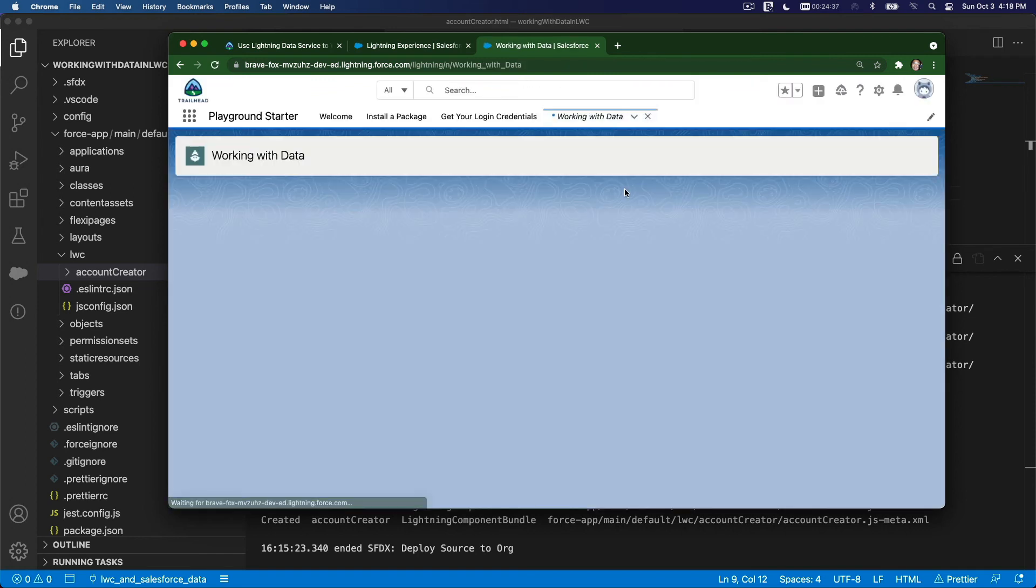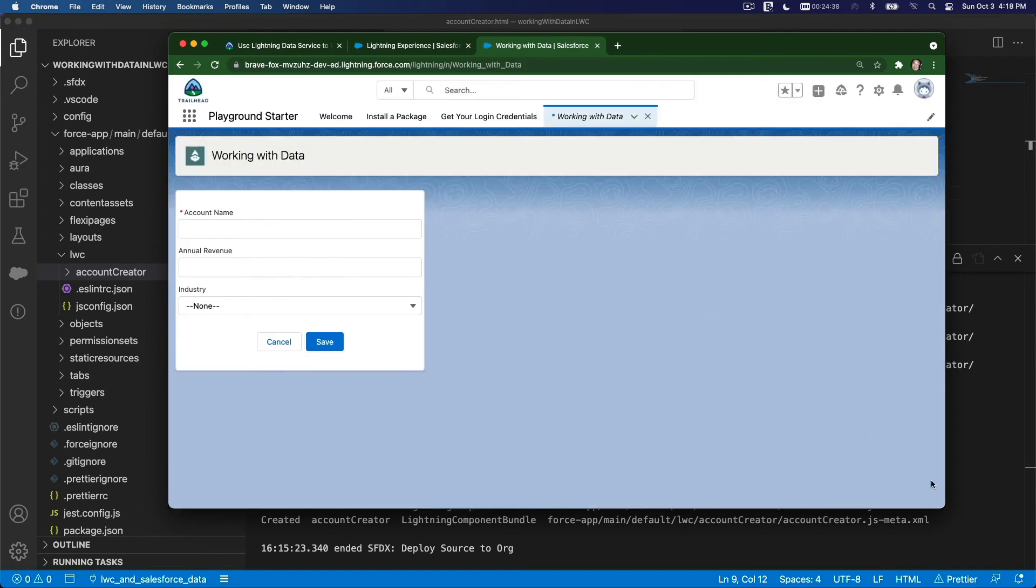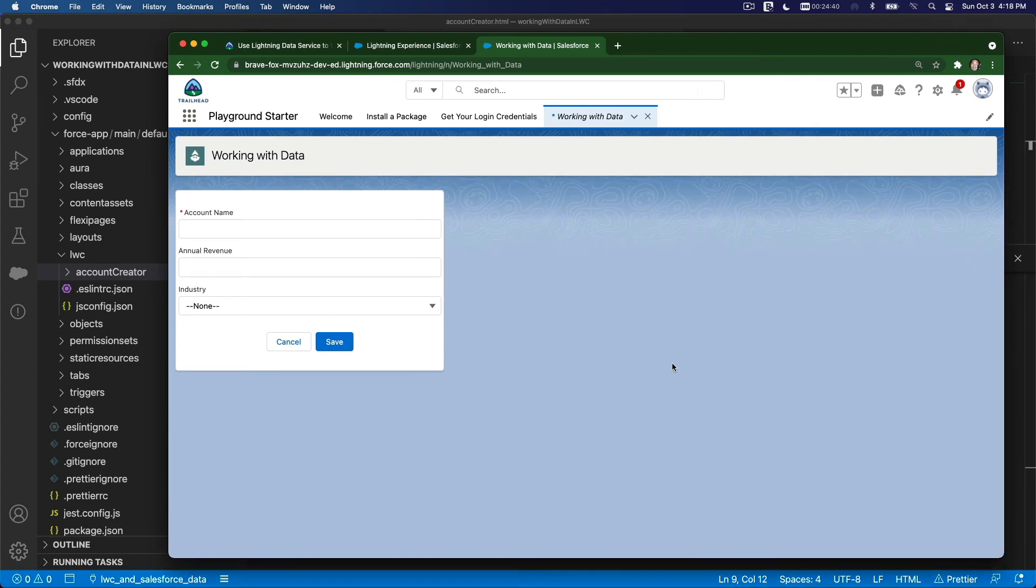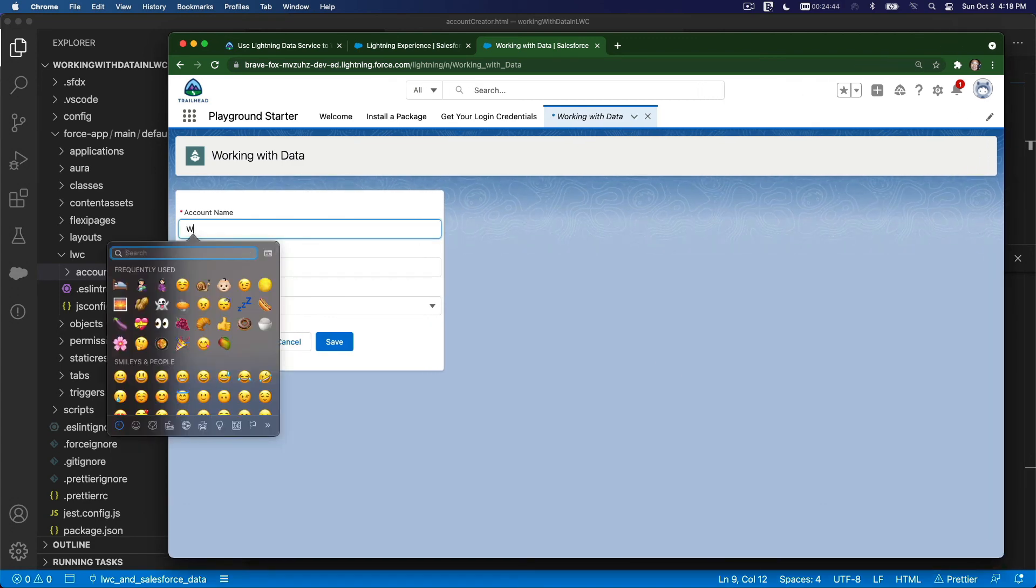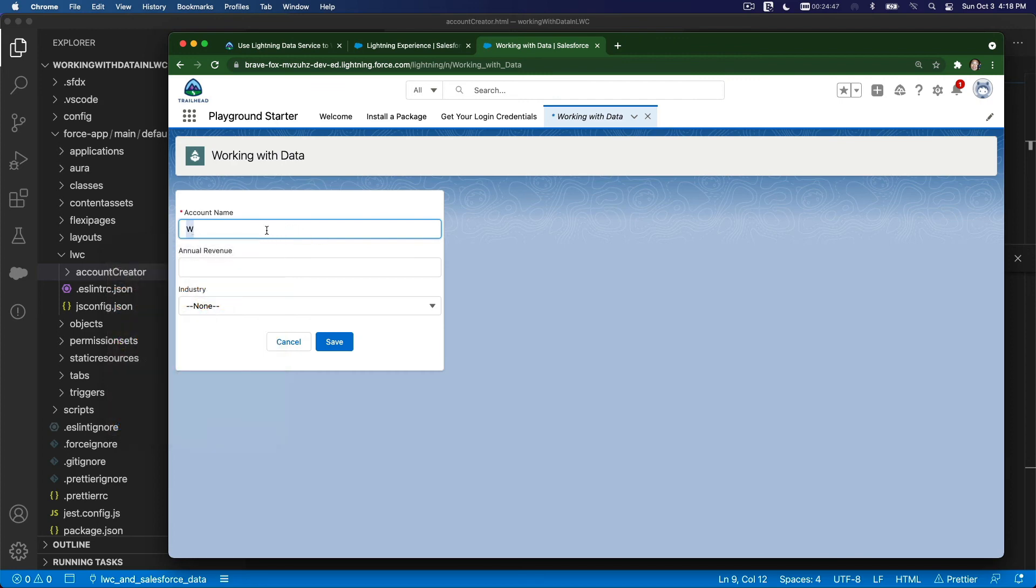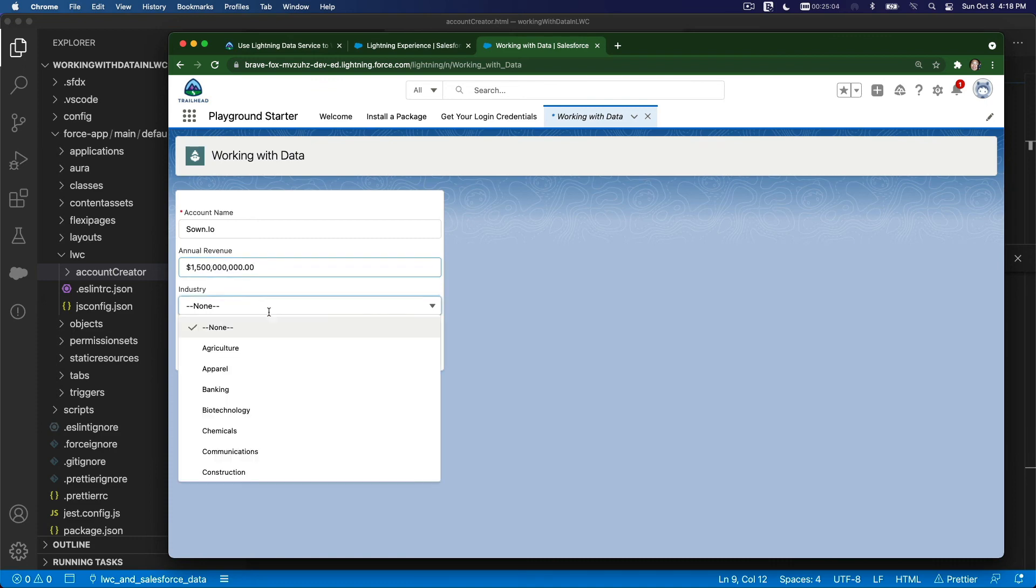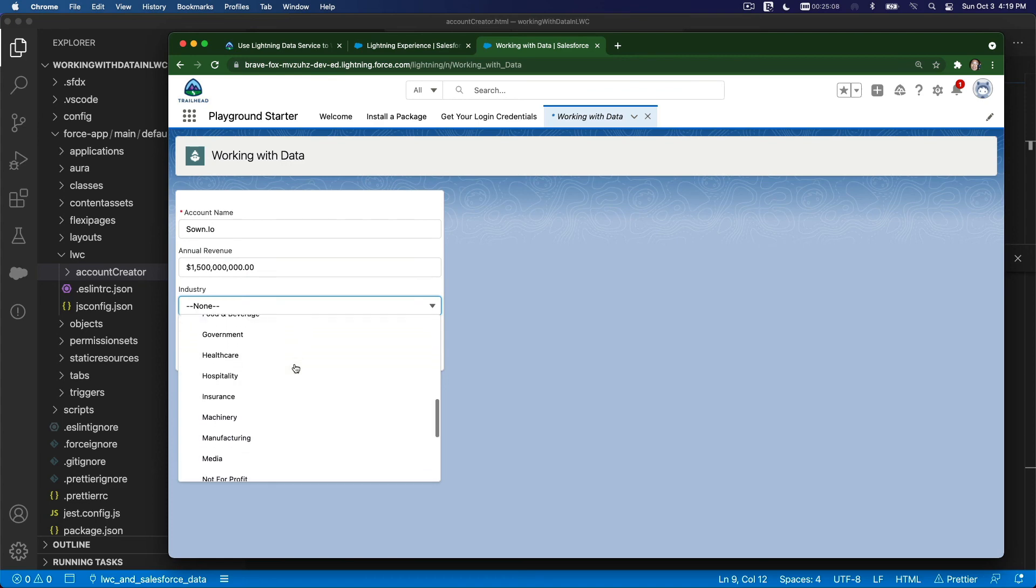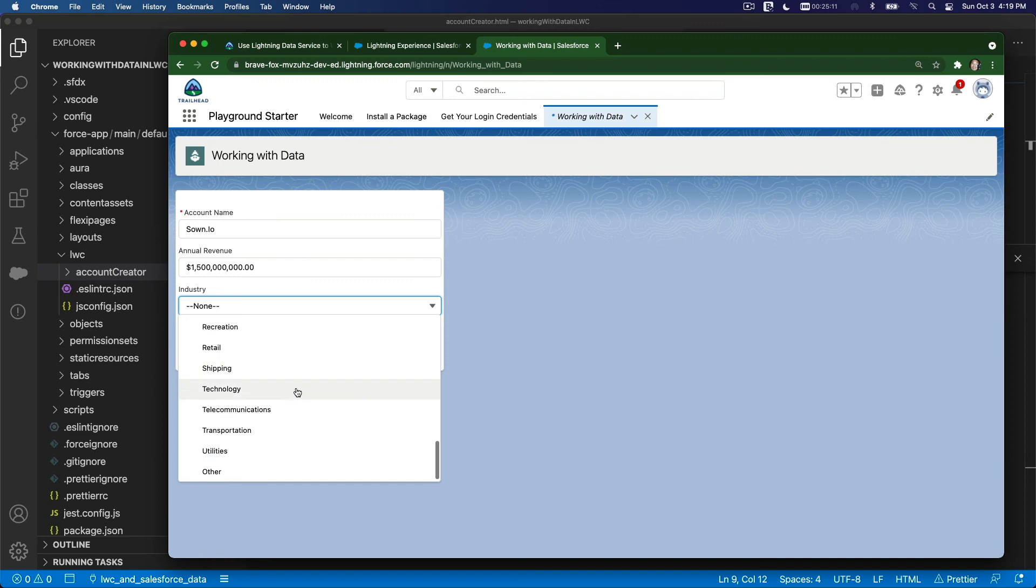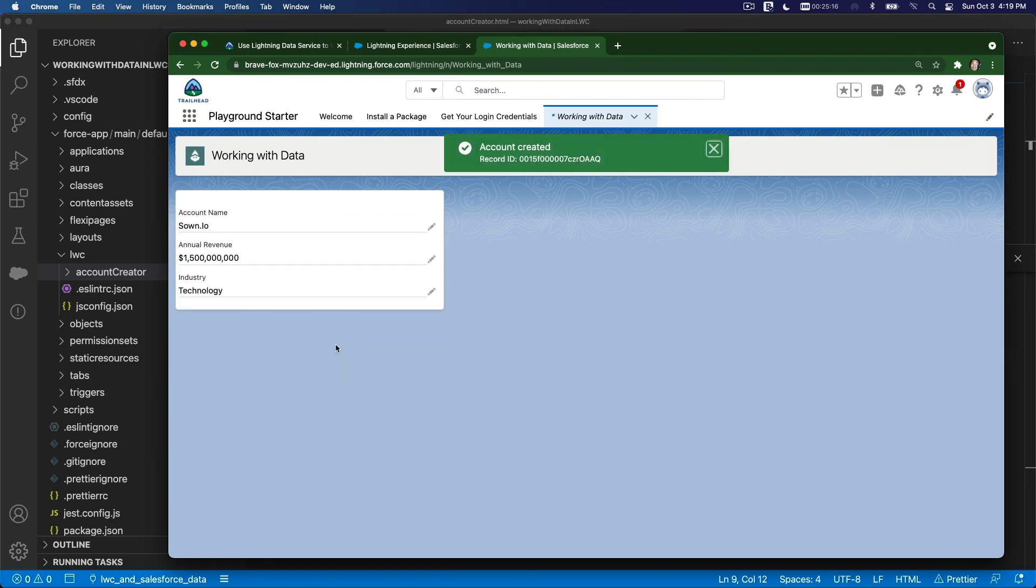There we go. What happened there, my emojis are coming up. Soon. 1.5 billion. 1,500 million. That's my revenue. What do we have here, technology, yeah. And Save. Woohoo! Bada bing, bada boom. So follow that along.